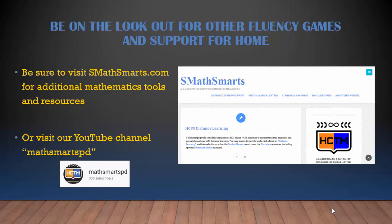Be on the lookout for other fluency games and support from home. Be sure to visit smathsmarts.com for additional math tools and resources. Or you can visit our YouTube channel, Math Smarts PD. We'll see you next time.